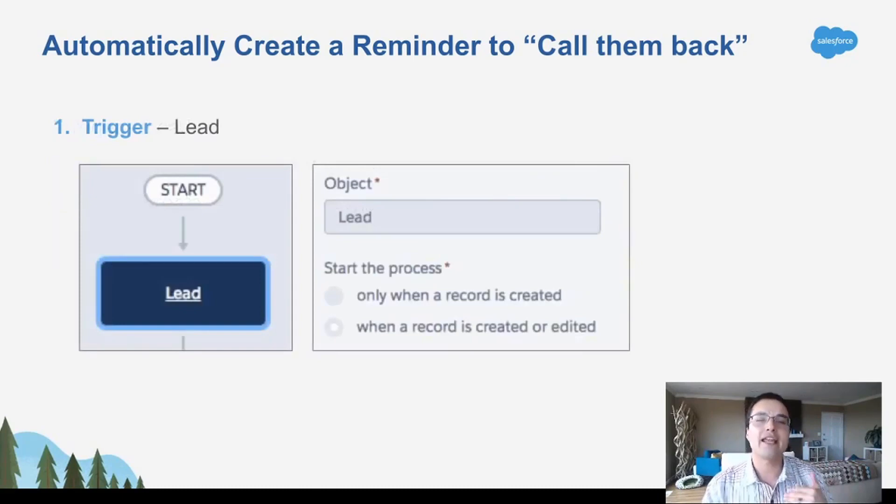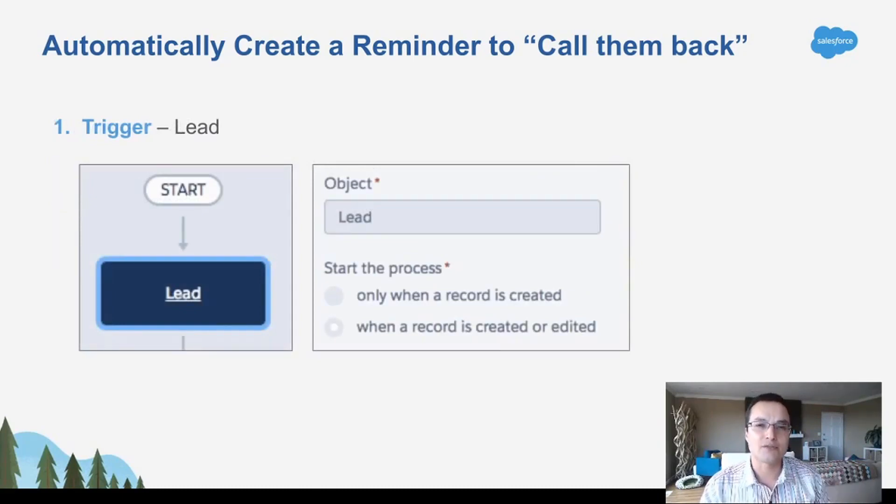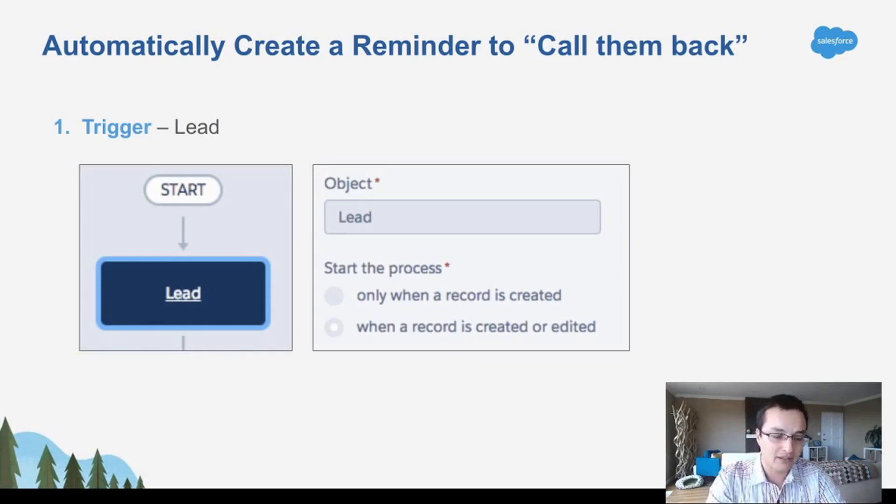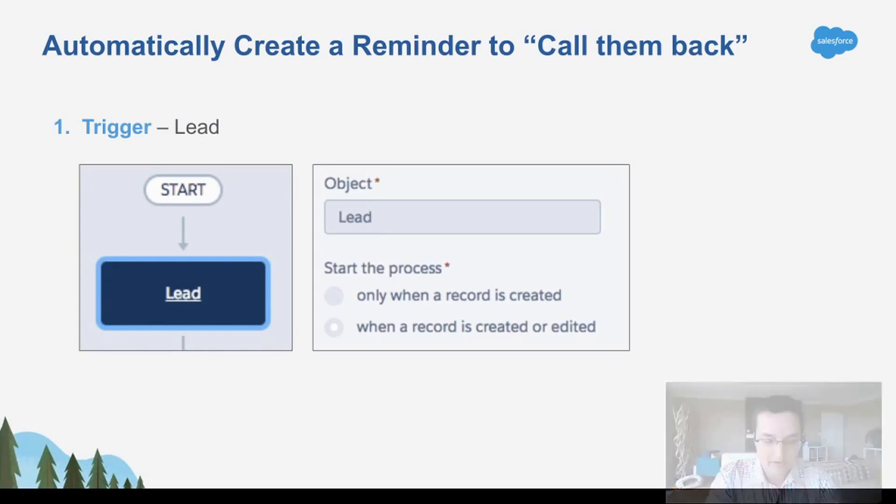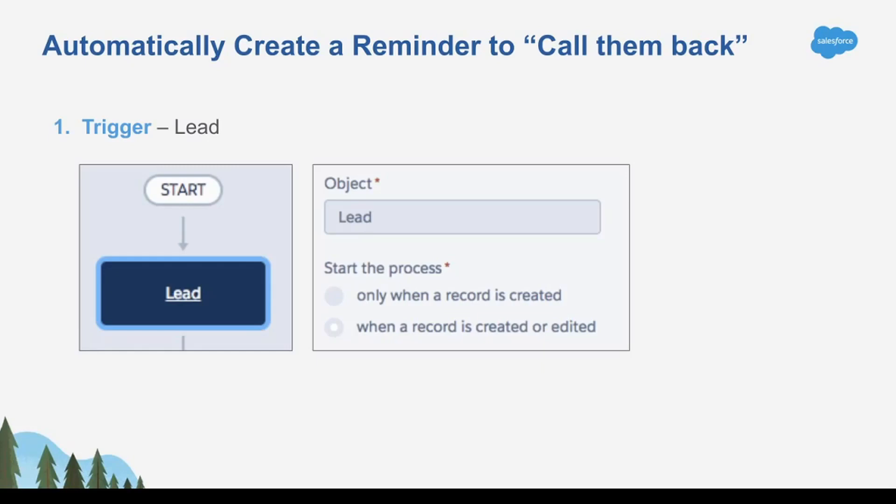So how do we do it? First, we create a Process Builder rule, and we're going to start by saying what object it's going to run off of. In this case, we're going to run off of the lead object, and we're running when records are either created or edited.